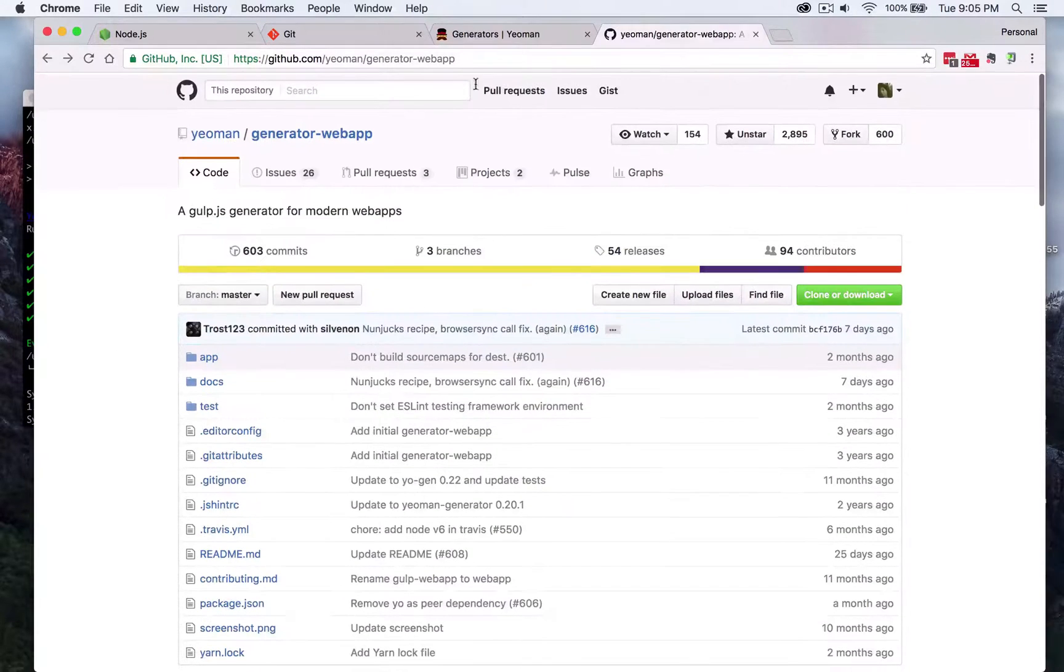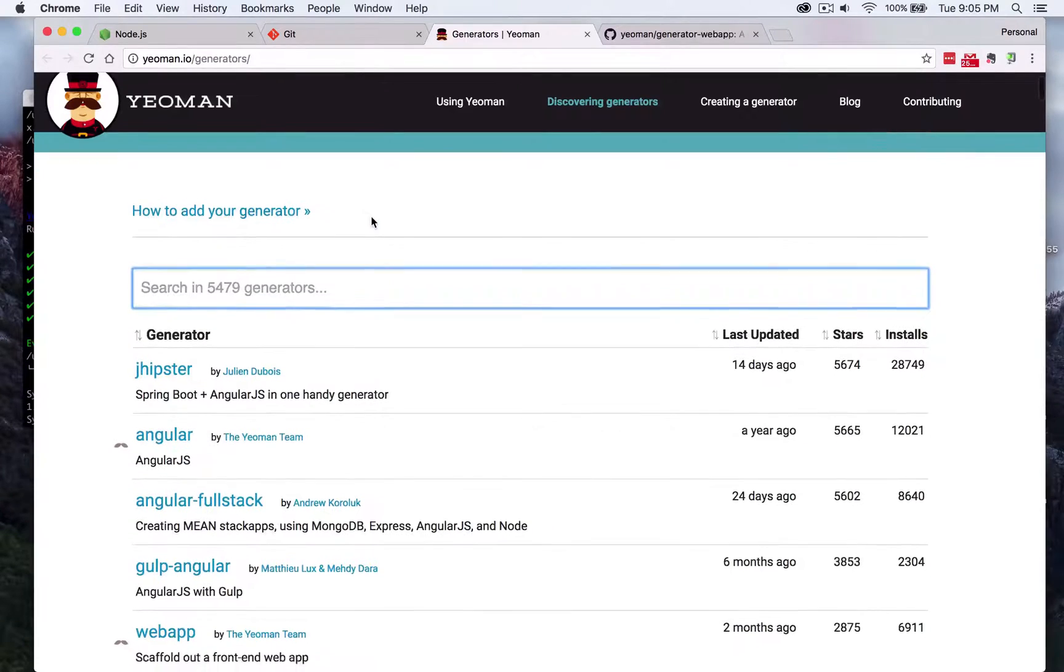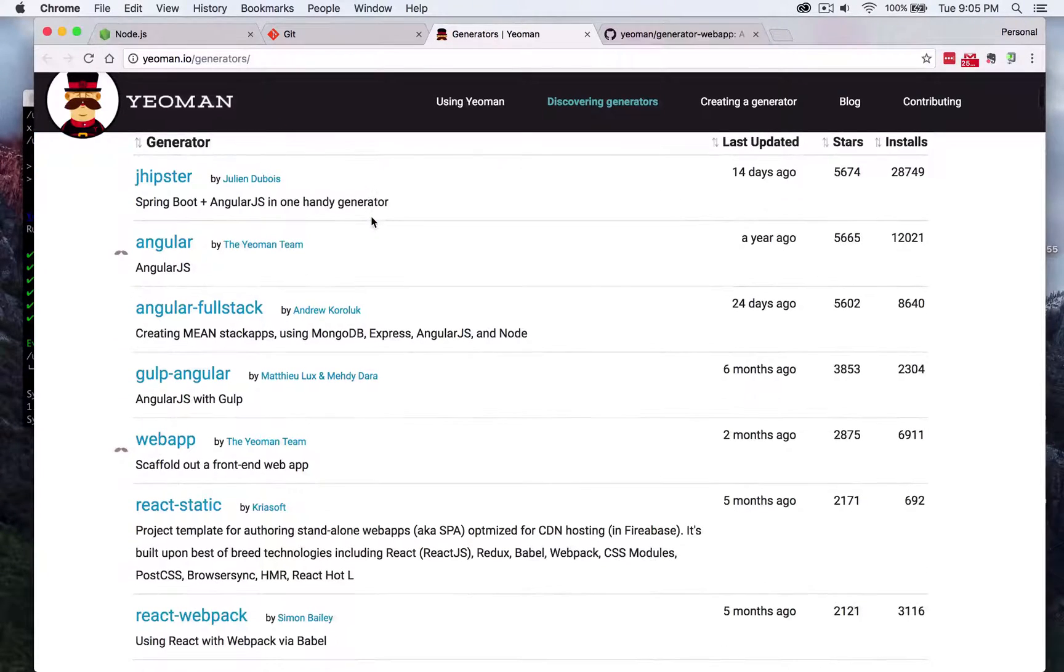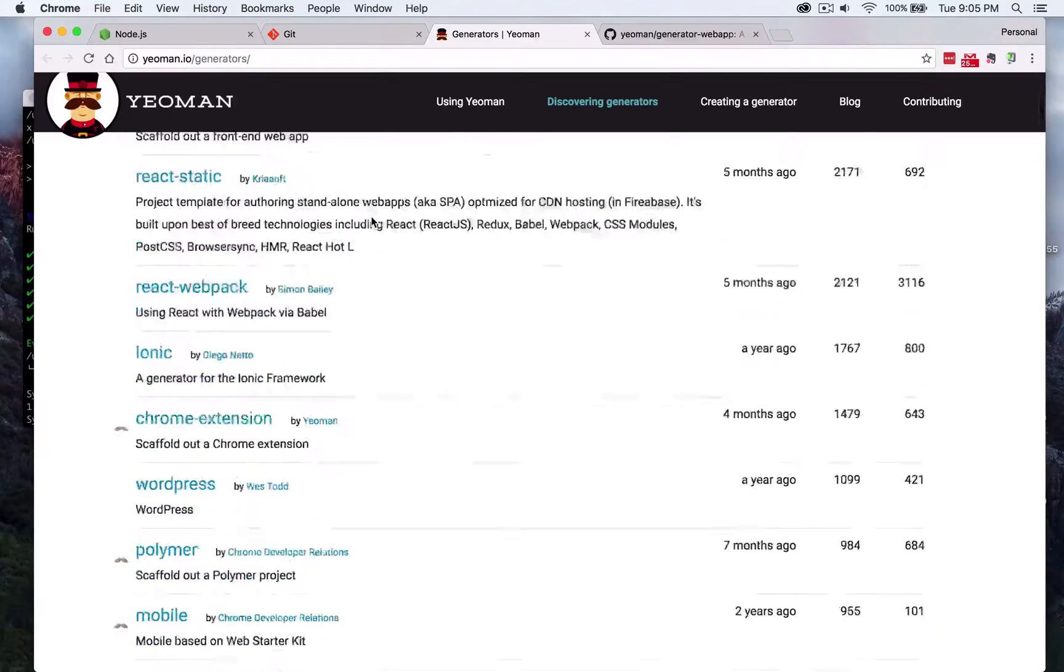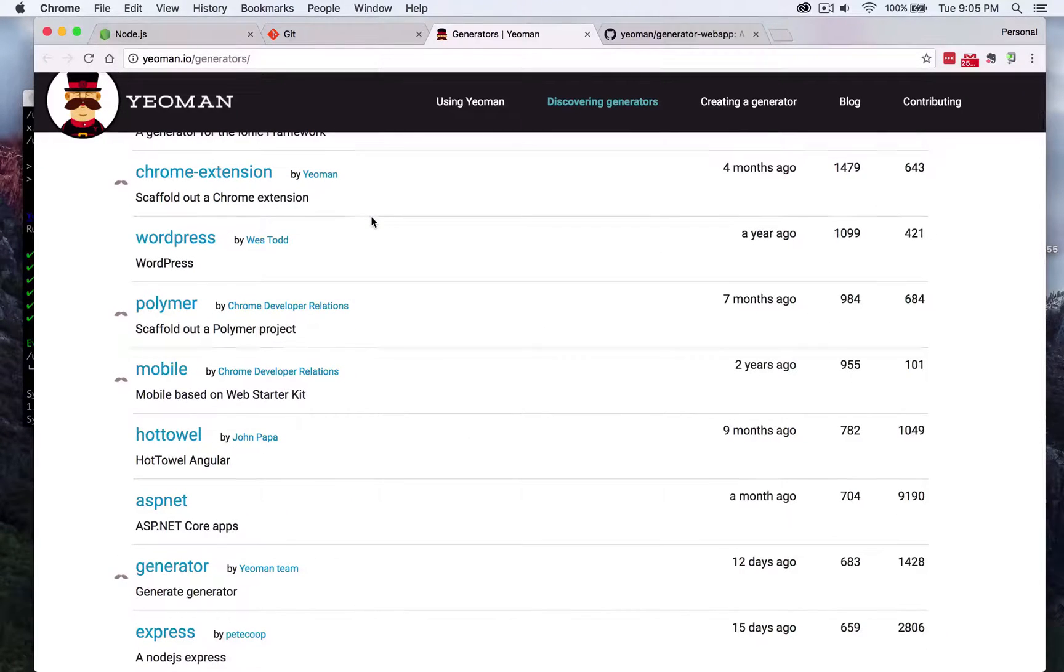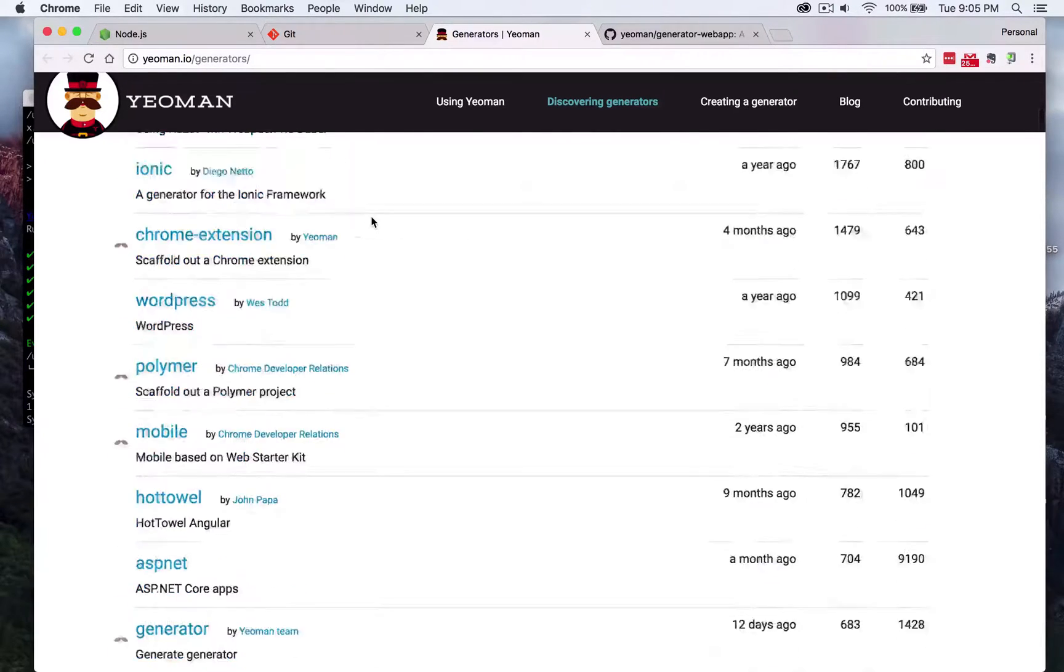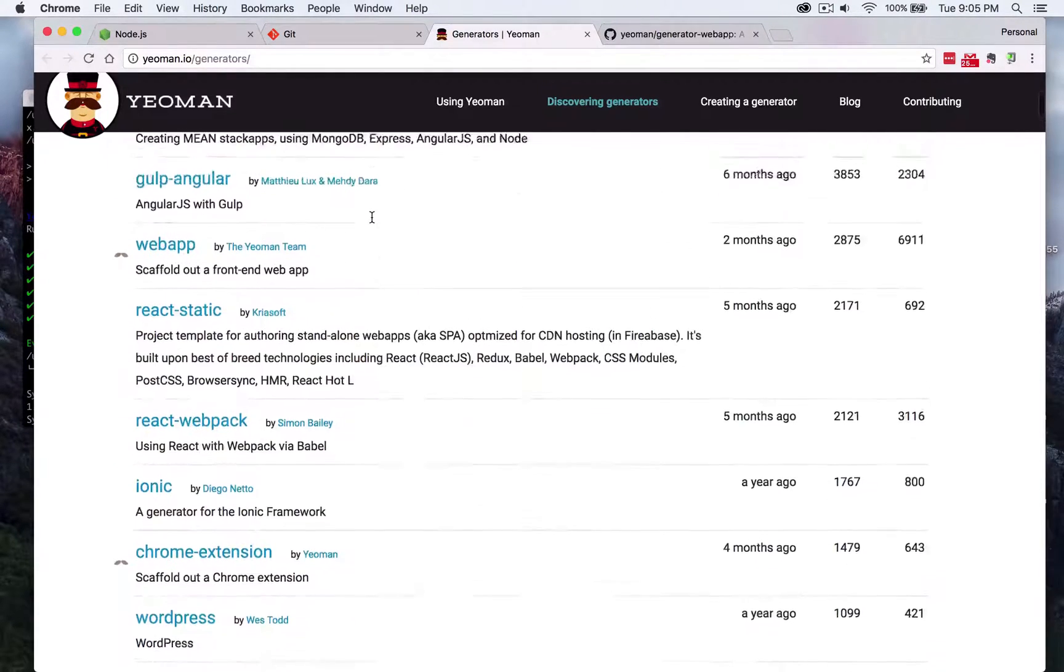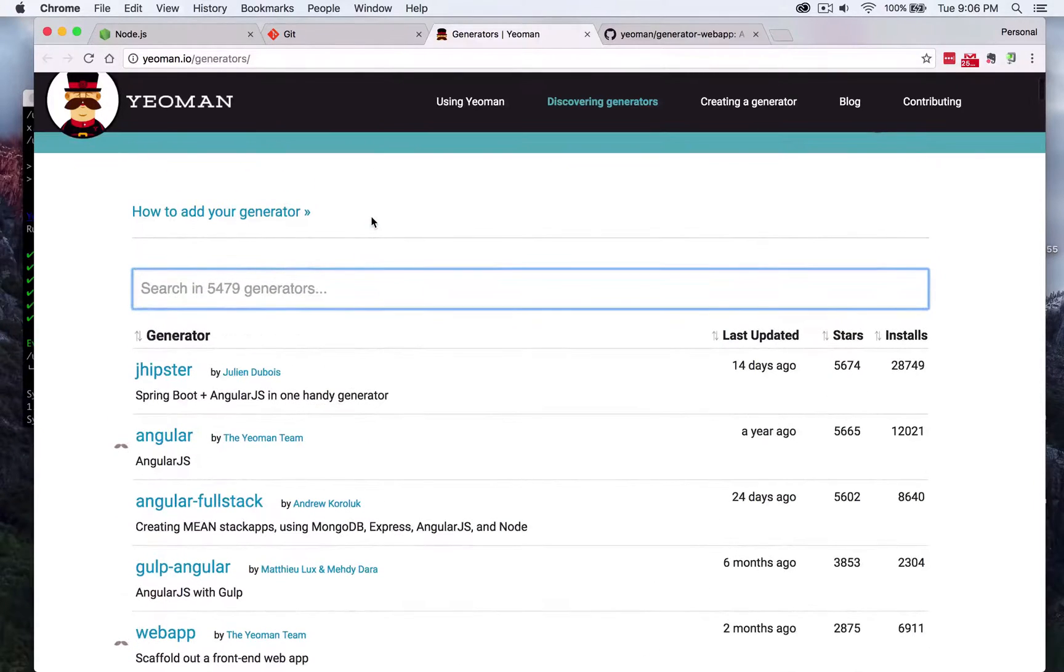There's a ton of other generators on the Yeoman website that get updated and installed by several users every day and if you're looking for something like a react web app or angular web app you'll find a ton of options over here.